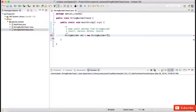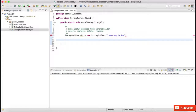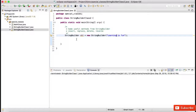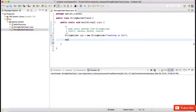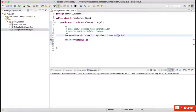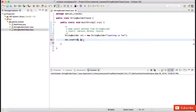Let us add the initial value as 'learning is fun'. Now, we want to insert something in between — inserting a substring inside the main string. That can be done using sb1.insert(). I want to insert at location 0,1,2,3,4,5,6,7,8 — after the 8th location, so the offset is 9. What I want to insert is say 'Java '.